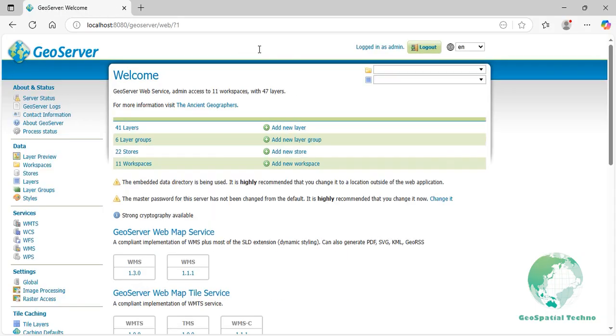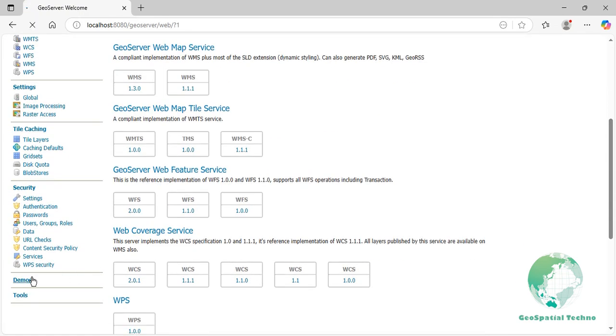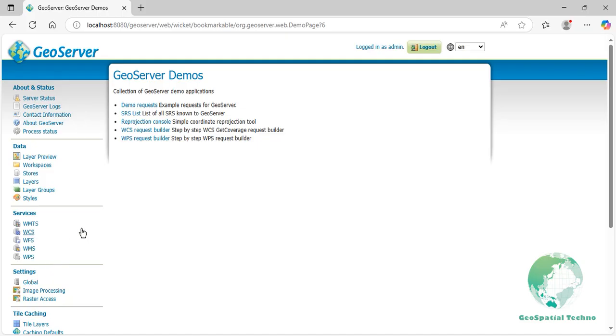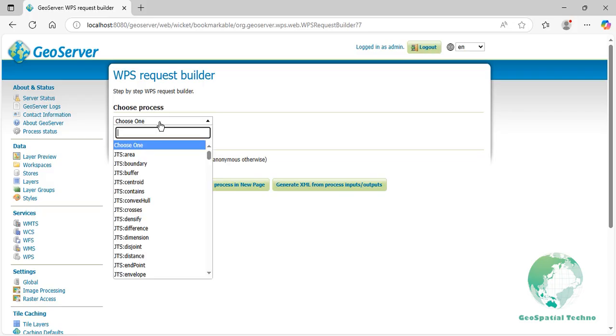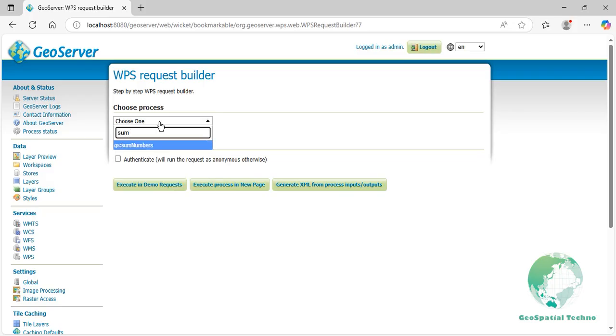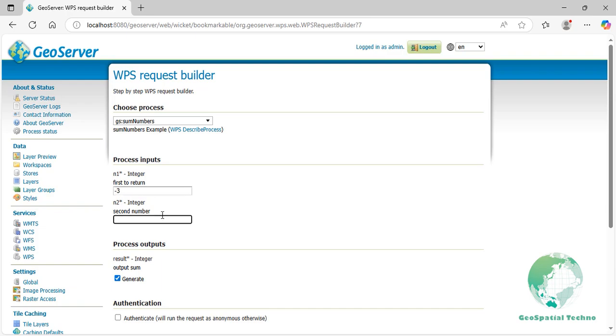Once your server has restarted, you should see your custom process listed on the WPS Request Builder page. To view it, navigate to the Demo section and select the WPS Request Builder link. From the Choose Process drop-down menu, select gs:sum numbers. As you can see, you will need to enter two integers in the provided input fields. Press the Execute Process in New Page button, and the sum of the two numbers will be displayed on the screen.